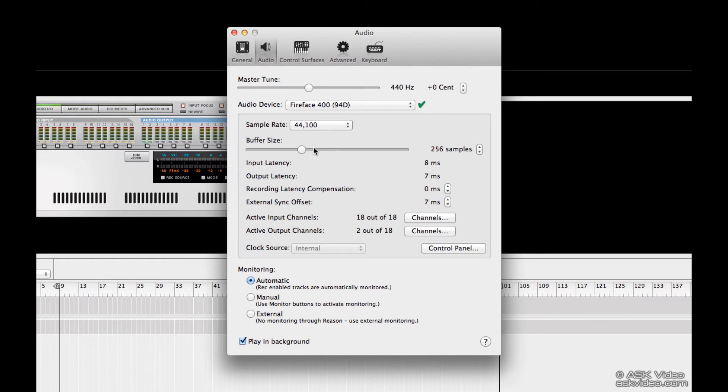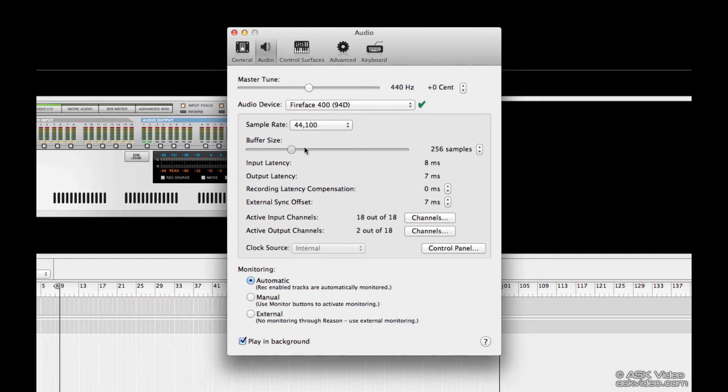As the buffer size goes down, the latency goes down, but your computer has to work a lot harder. Try to find a happy medium where it still works okay without the buffer size being too low to hinder performance.